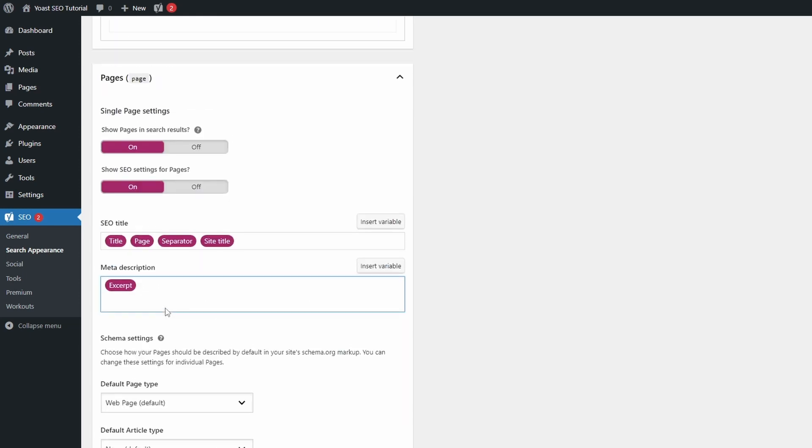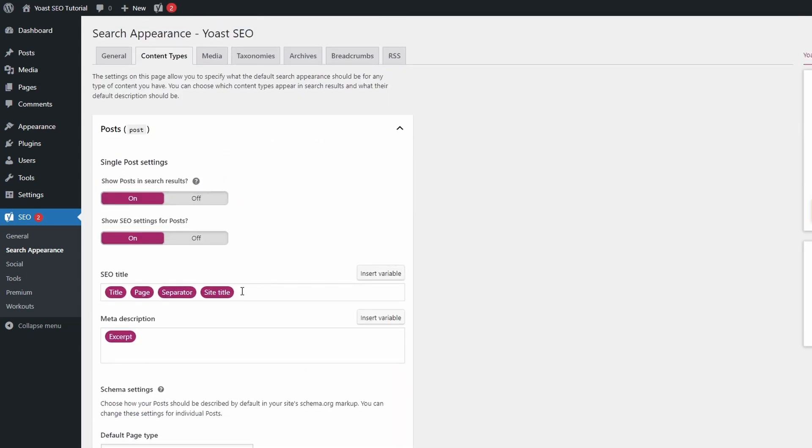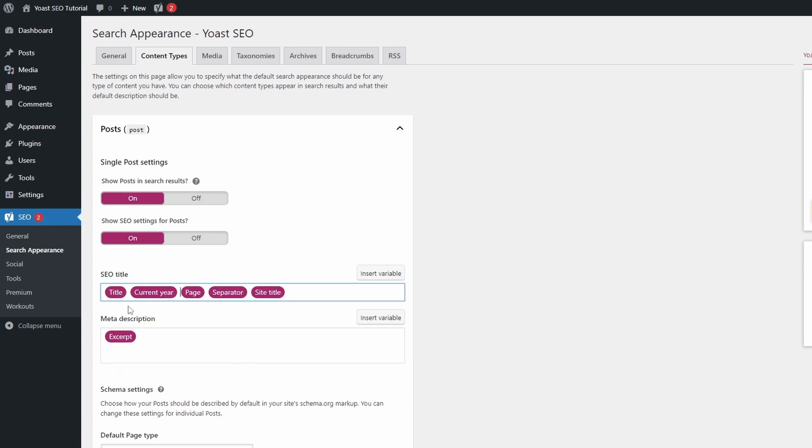Even though it was officially deprecated, you can still use the current year snippet to add the current year to titles and description meta.